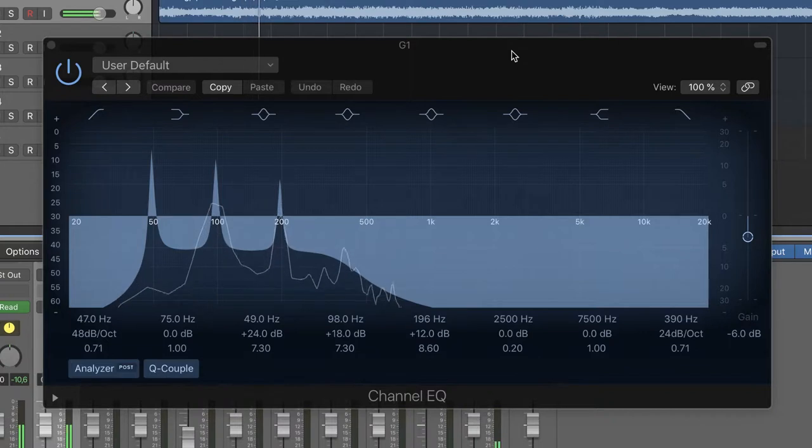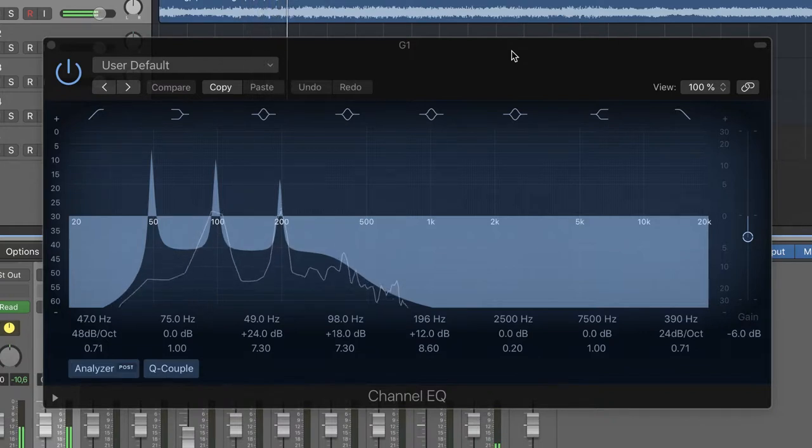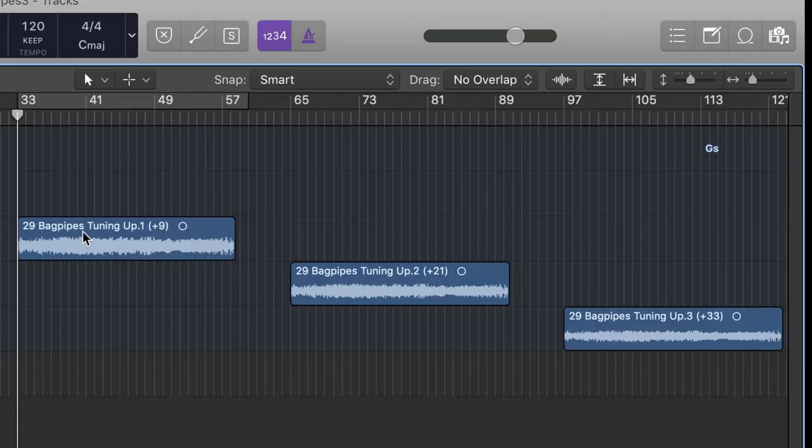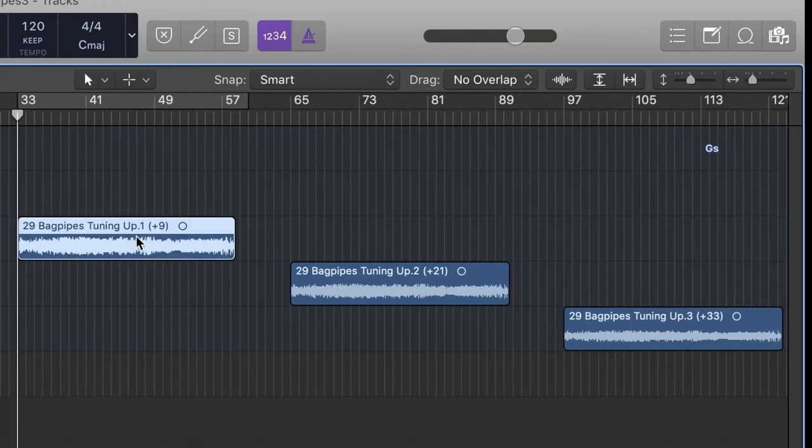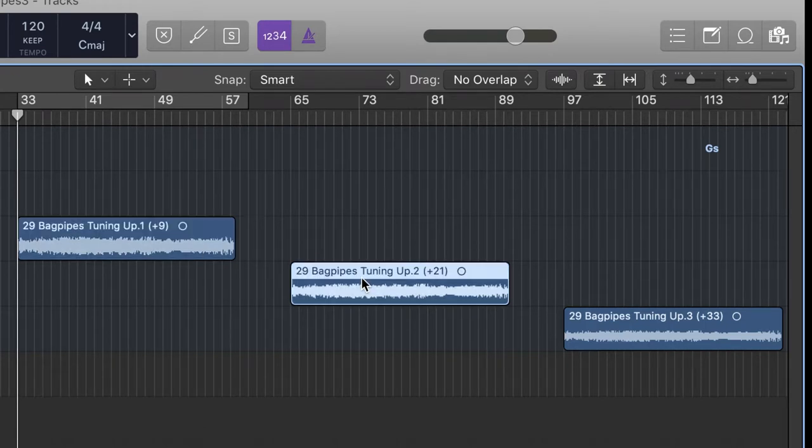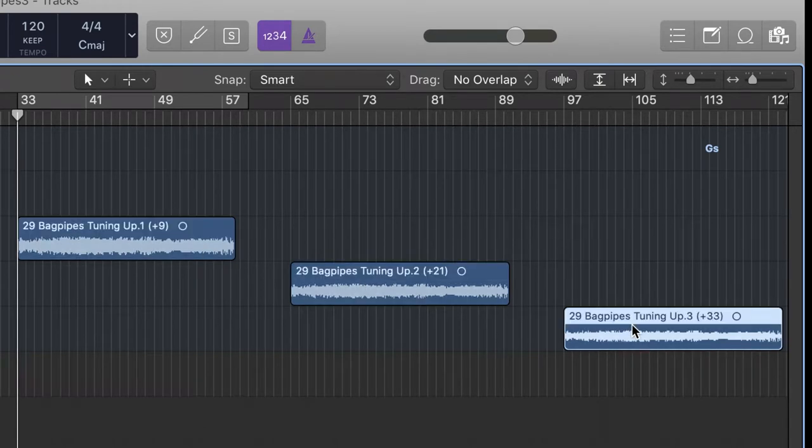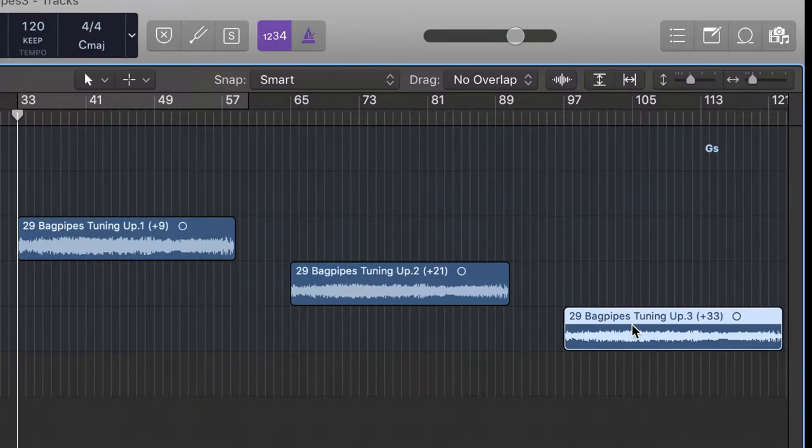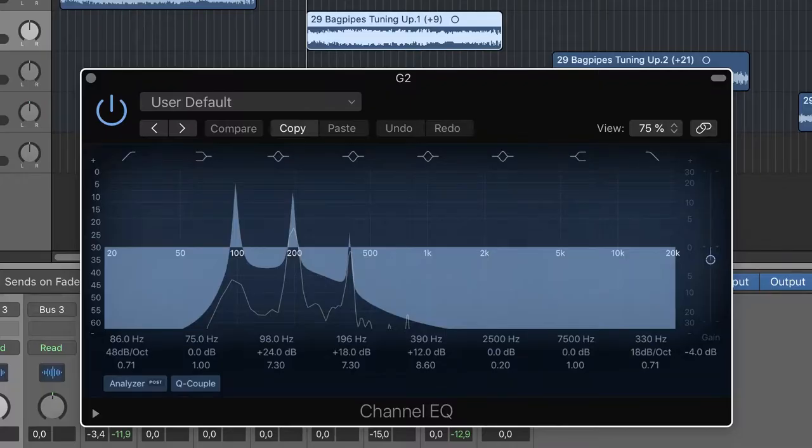To create the different octaves needed for the instrument, I pitched up plus 12, plus 24, and plus 36 semitones the original sound, and offset the EQ to follow the octave rise.